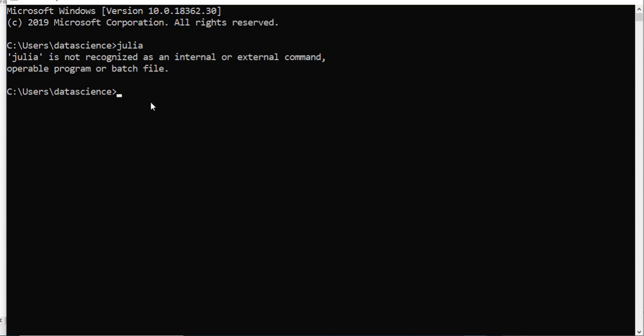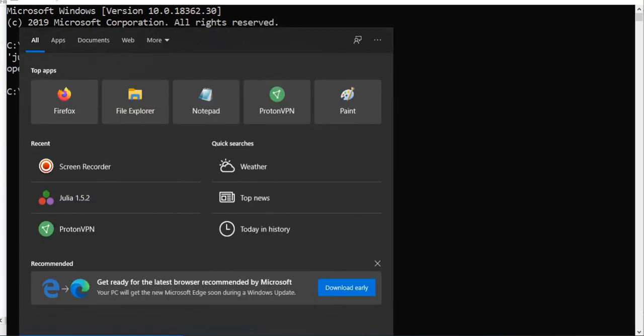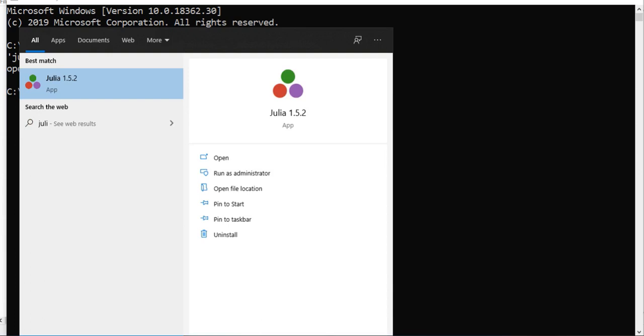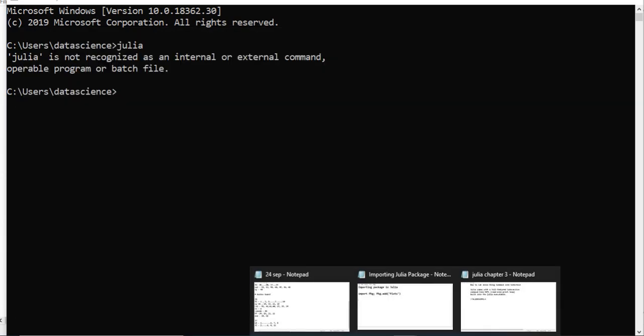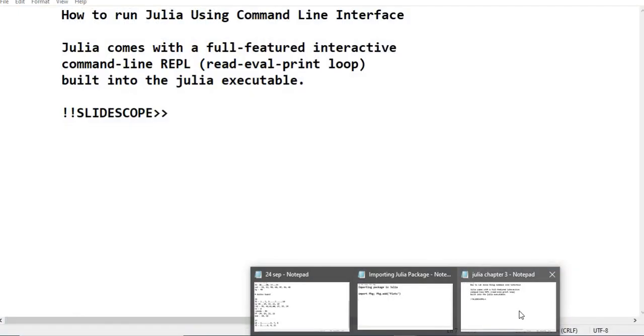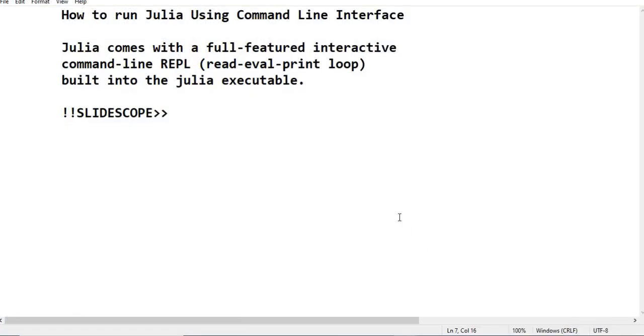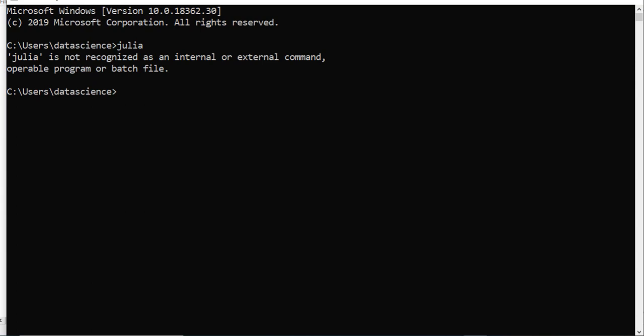You can see that when you will type Julia after installing it, you will see this Julia REPL which is read-eval-print-loop. Julia comes with a full-featured interactive command line REPL which is built into the Julia executable, which means when you download the default executable file of Julia and install it in your computer, you will see that.